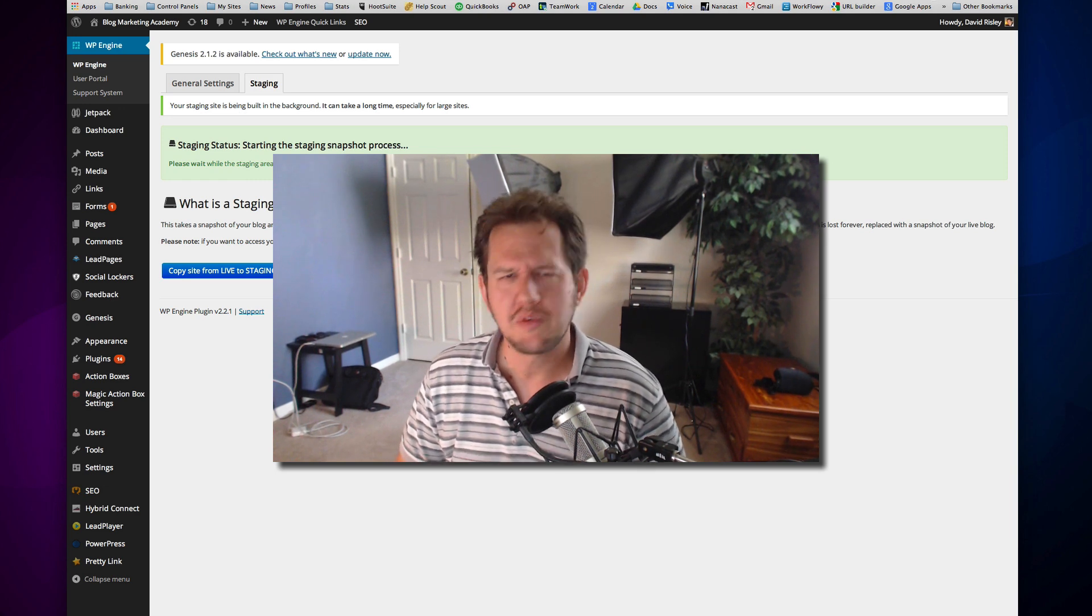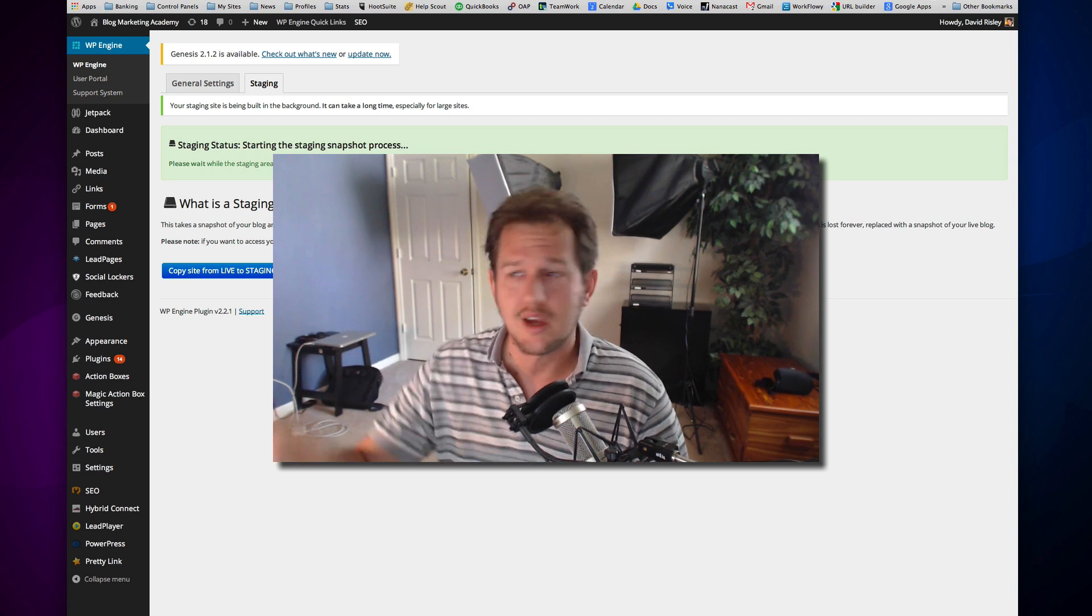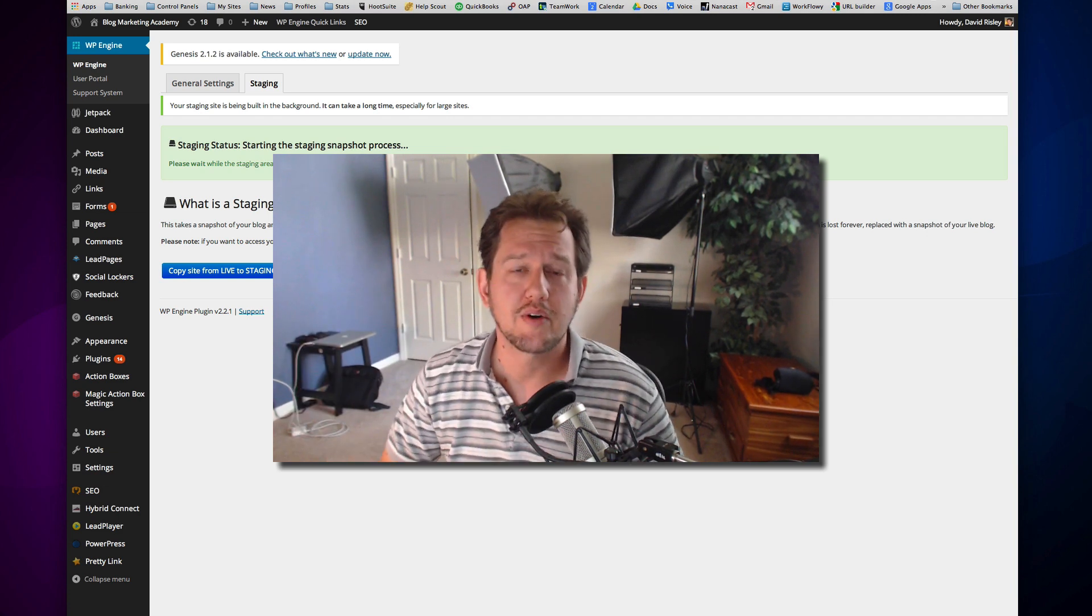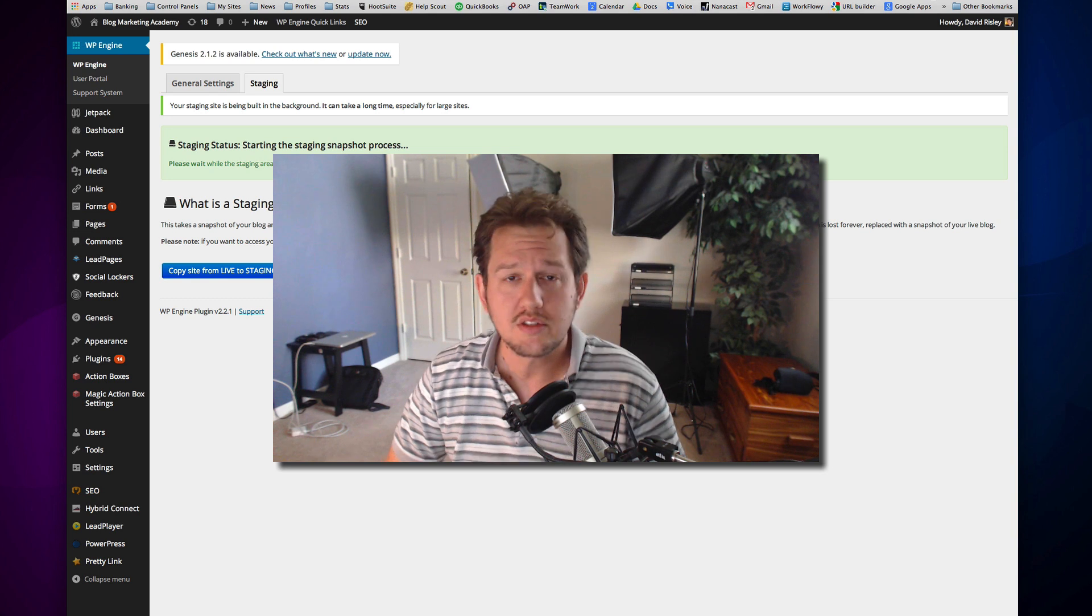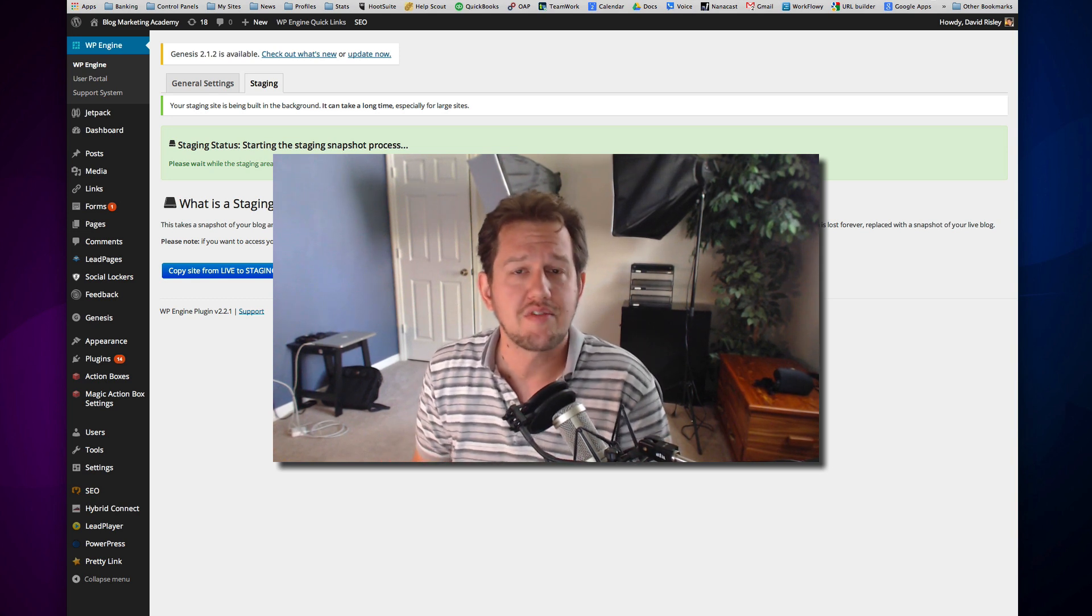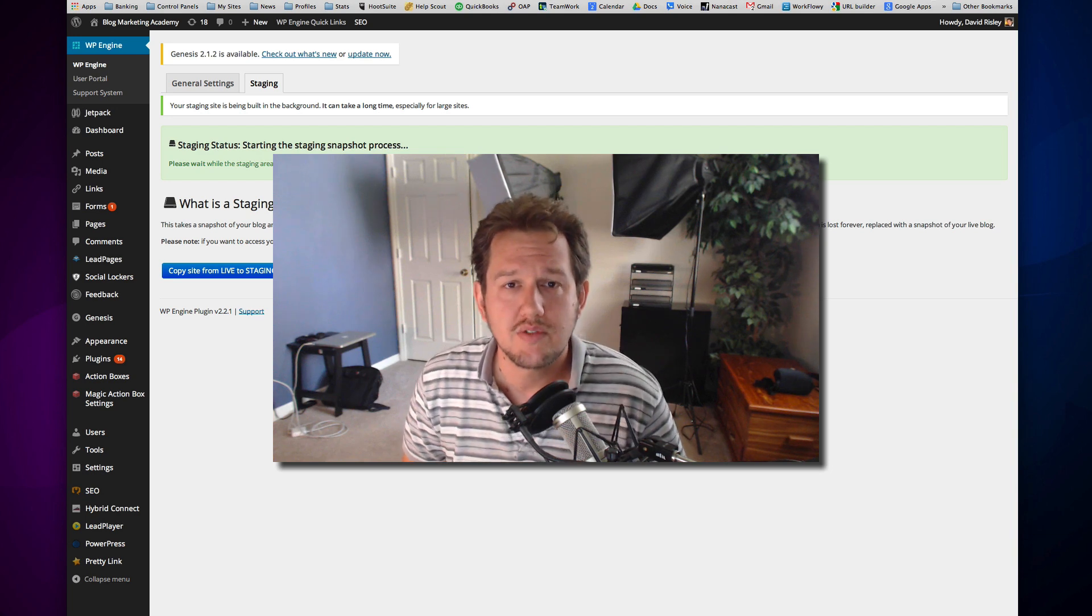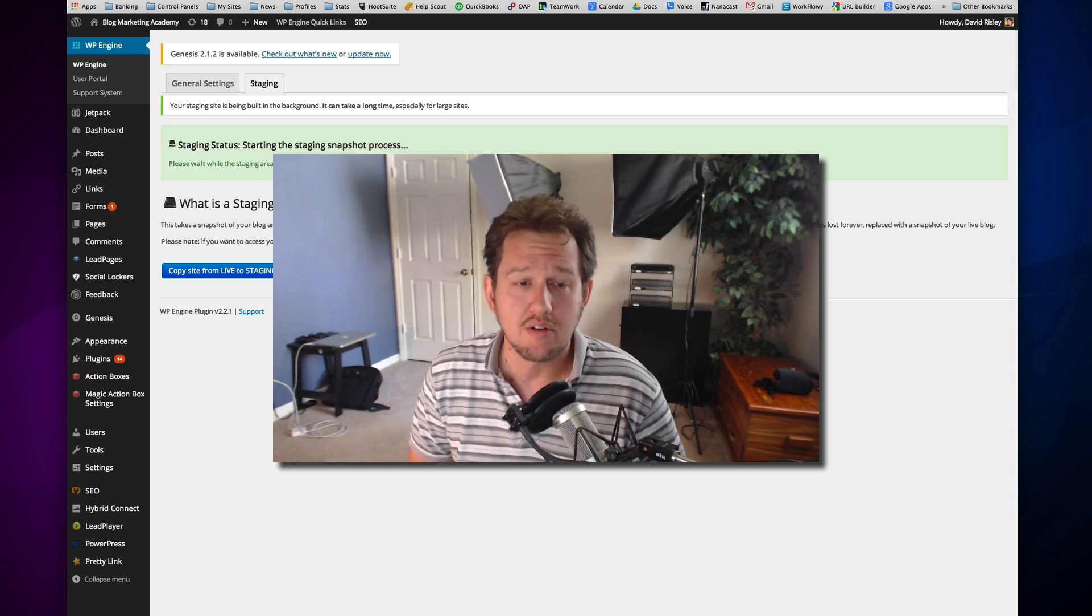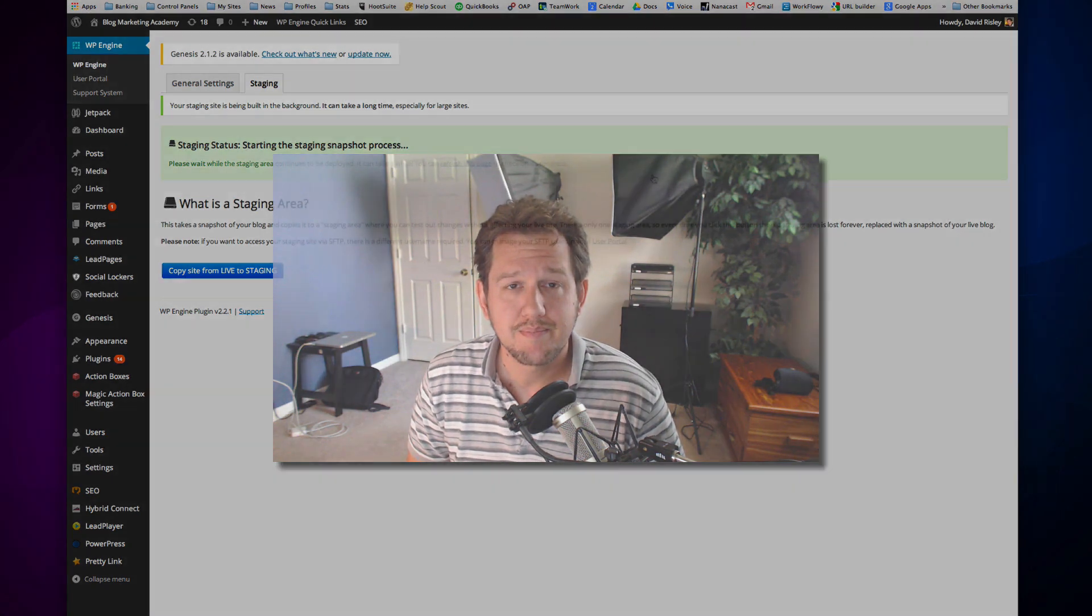And then if you do screw it up, you're like, well, let me start over. You just hit that button again. It copies everything from your live site back to staging. You're back to ground zero, and you can do whatever it is you want to do again. So that's one of the powers of it. That's the five-second method of actually creating a private testing version of your blog using WP Engine, one of the built-in features of the account. I really, really dig it.